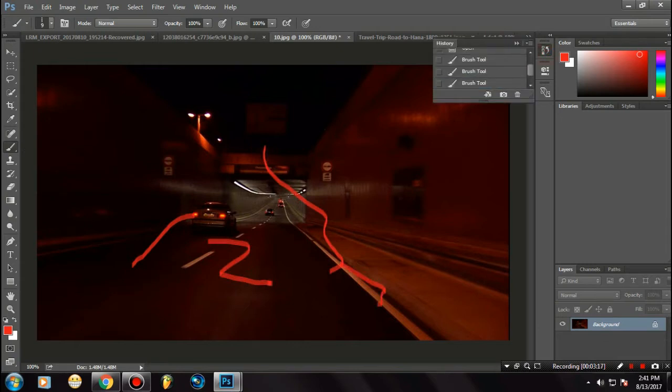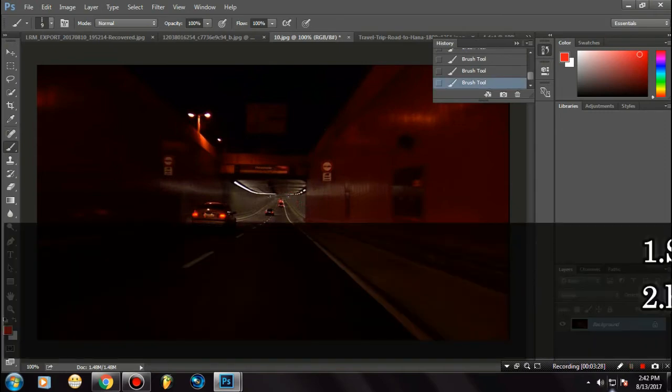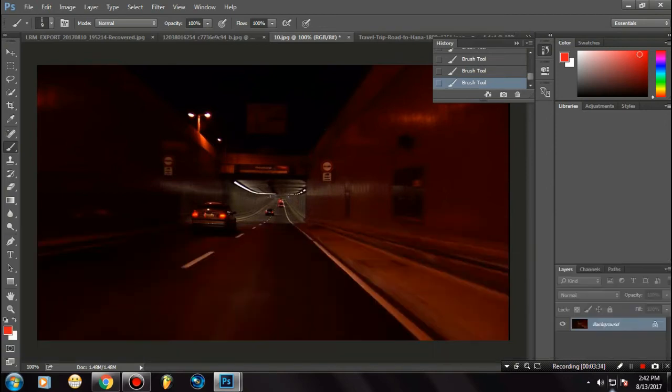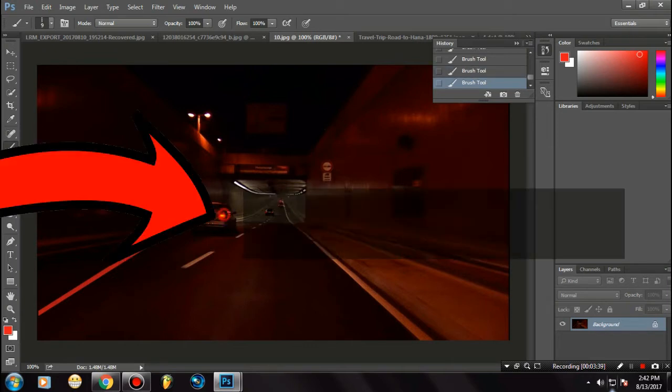Let me give you a tip. If you want to create a straight light trail, select any point, hold Shift, move up, and release the cursor where you want the light trail to be. That's it. Now do the same with the other parts.